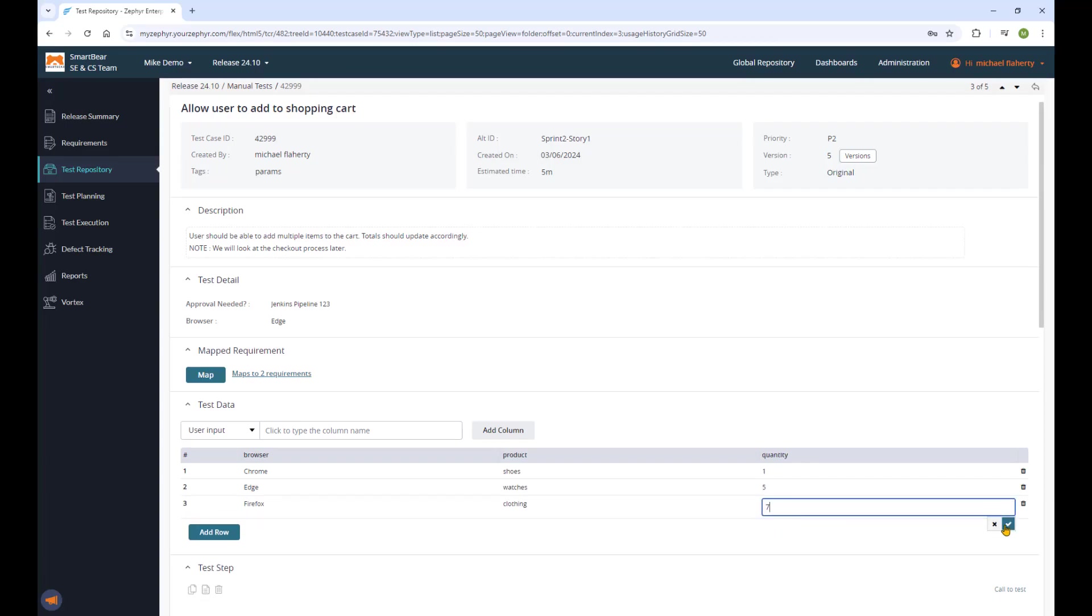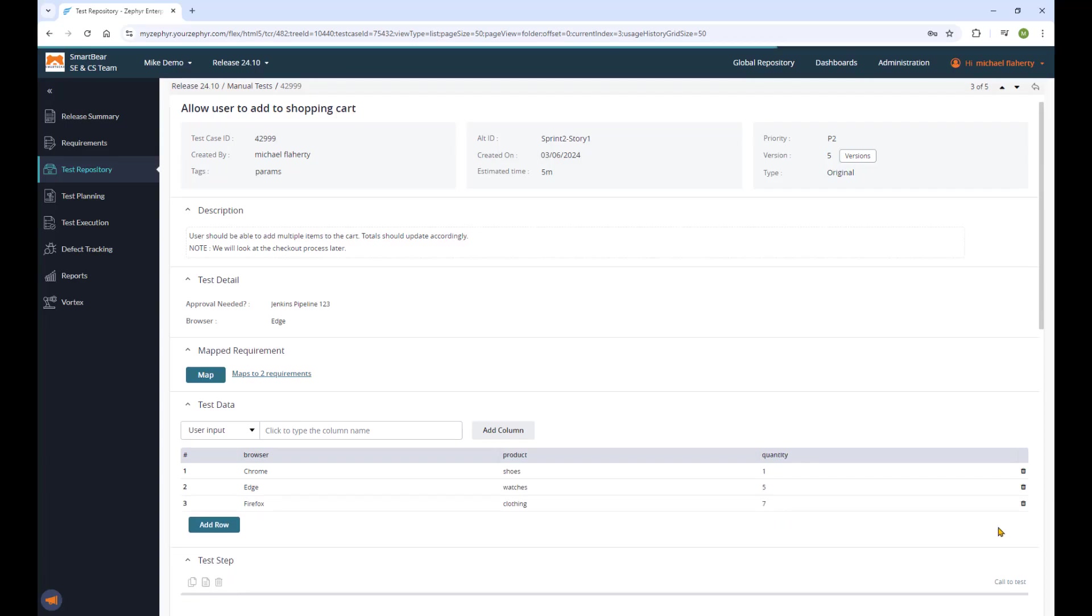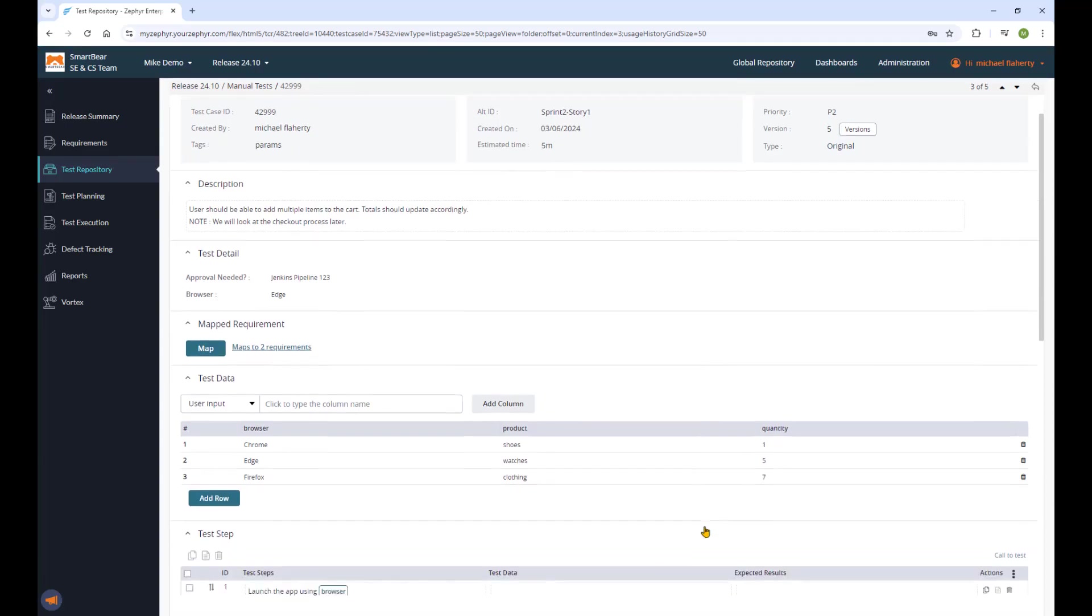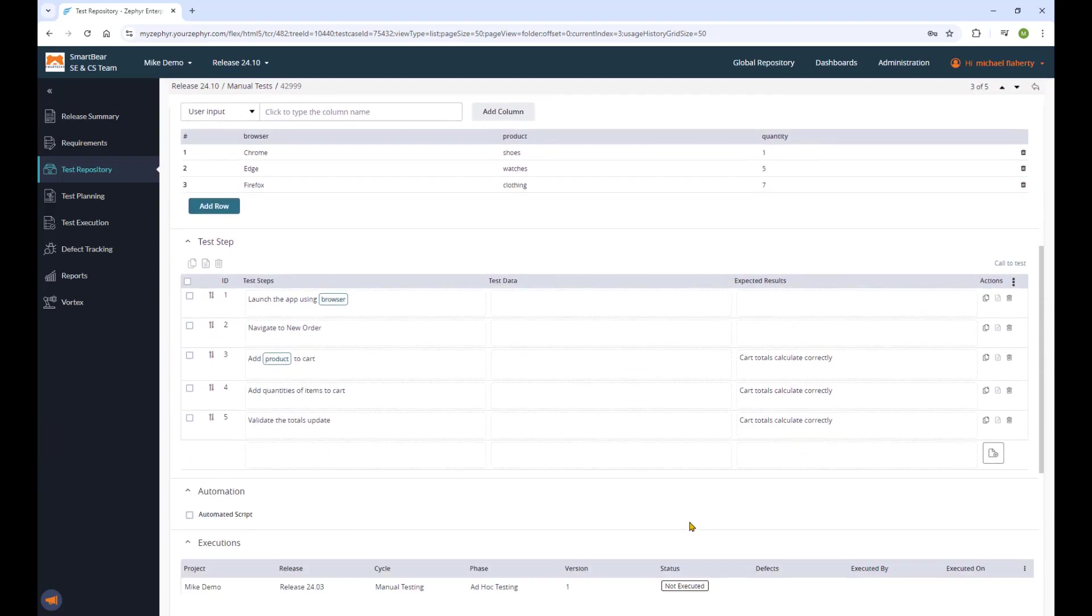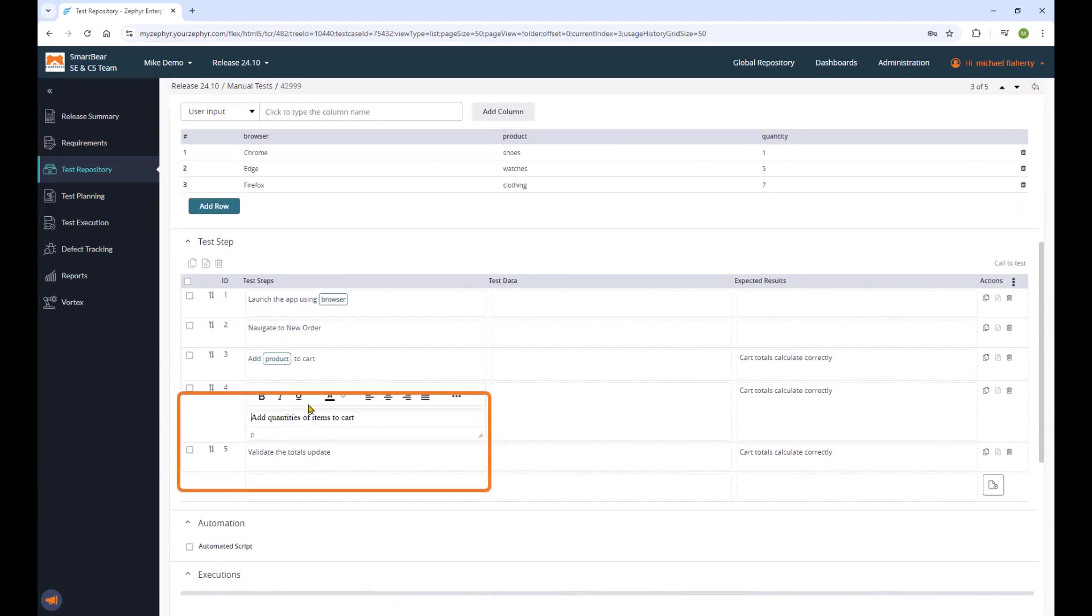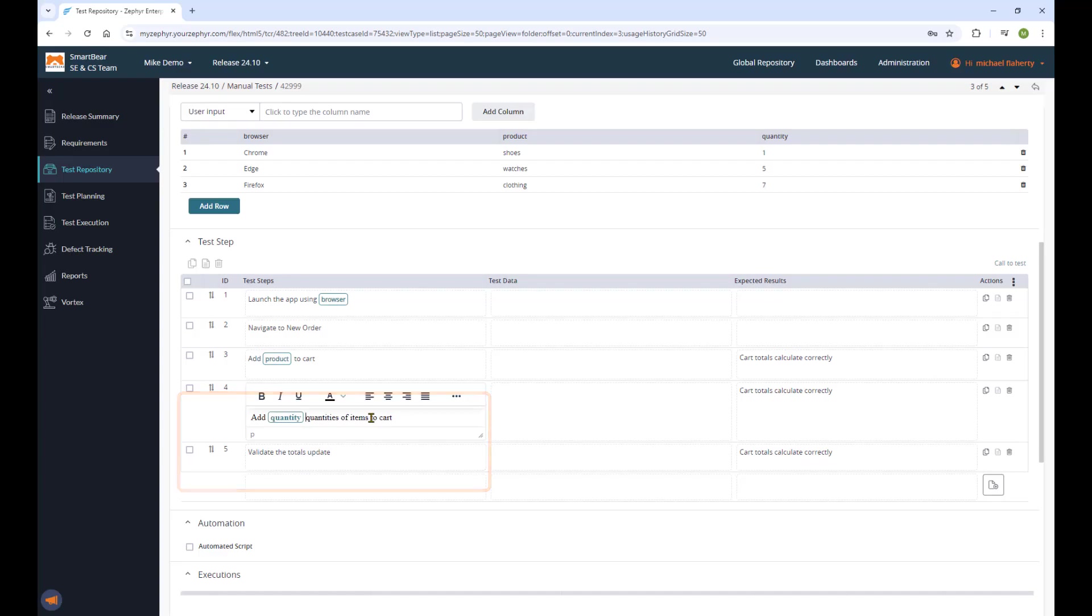Here I add a new column and a value set, the quantity column, then bind this to my test case using the dollar sign curly bracket shortcut. I select my test step and dollar sign curly bracket. We get the dropdown of my parameters and that's all I need to do.